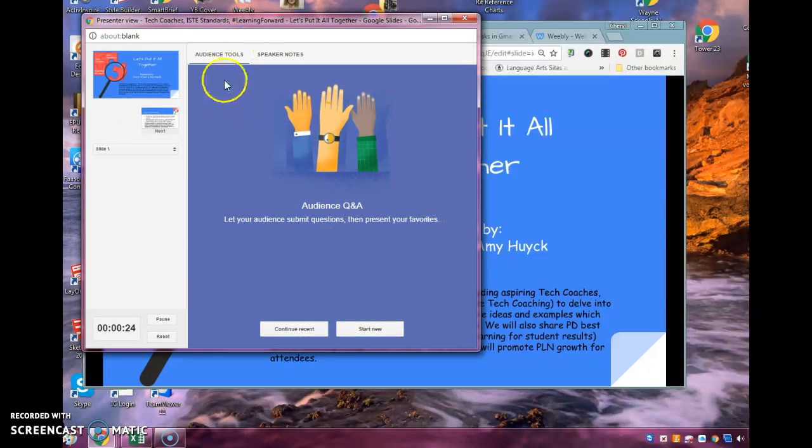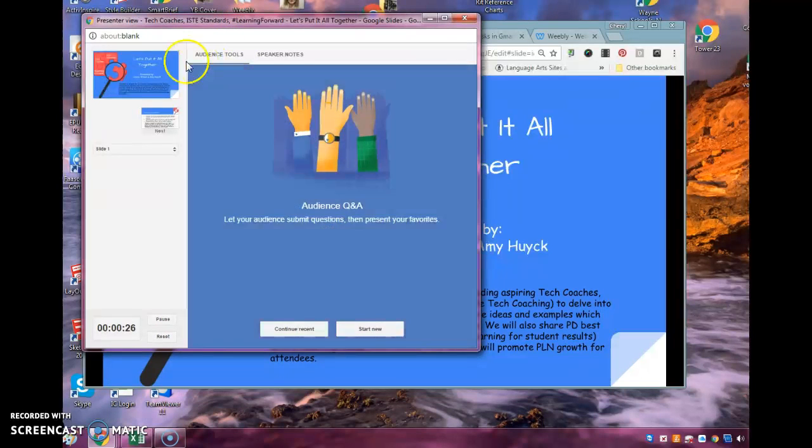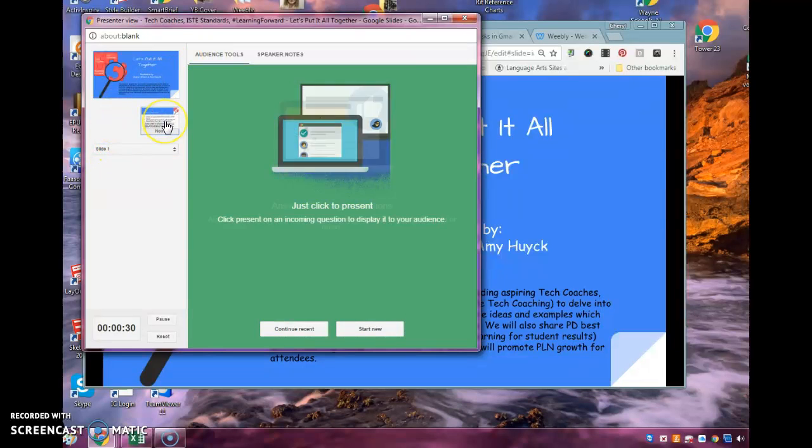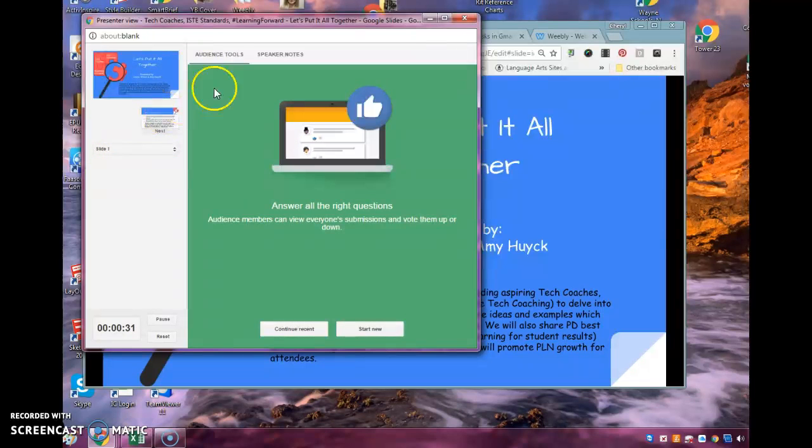All right, so I get these choices. And there is Audience Tools right here. And it tells me this is what I'm looking at. I'm on slide one. This is the one coming next. But Audience Tools is really neat.